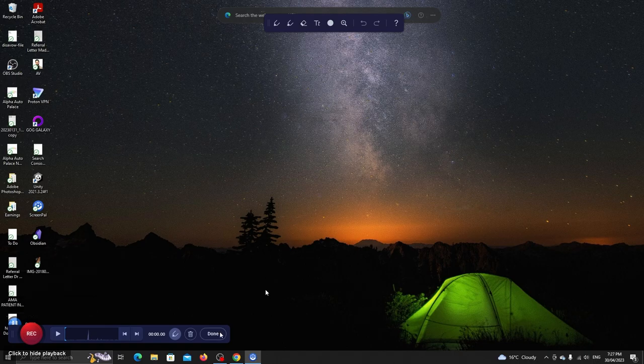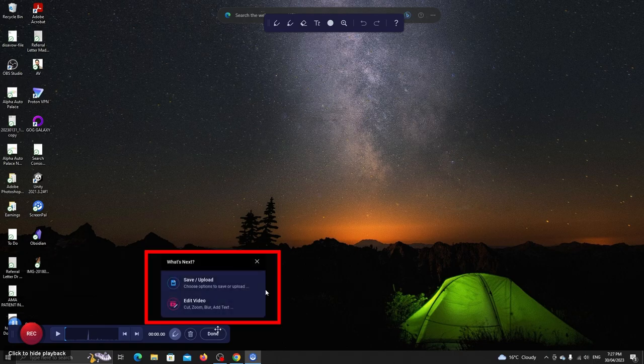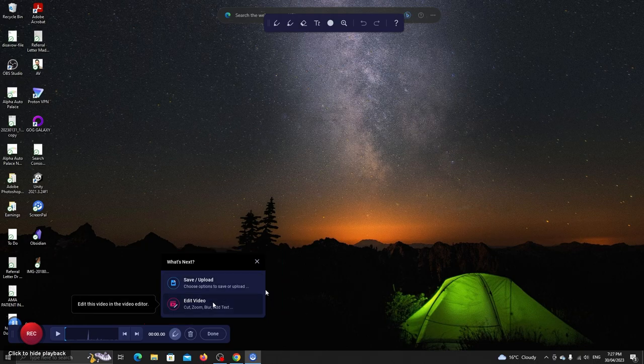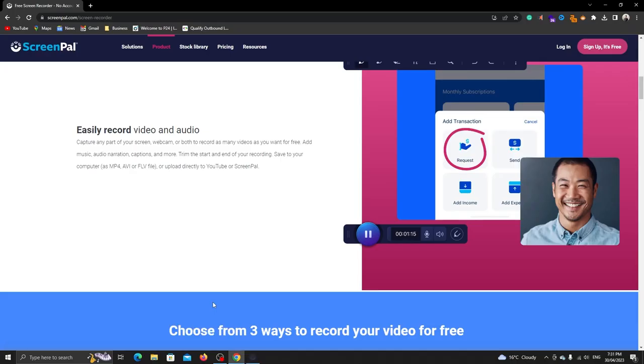When you click here, you will have two options. You can directly save this video or edit it. We'll open the editor.